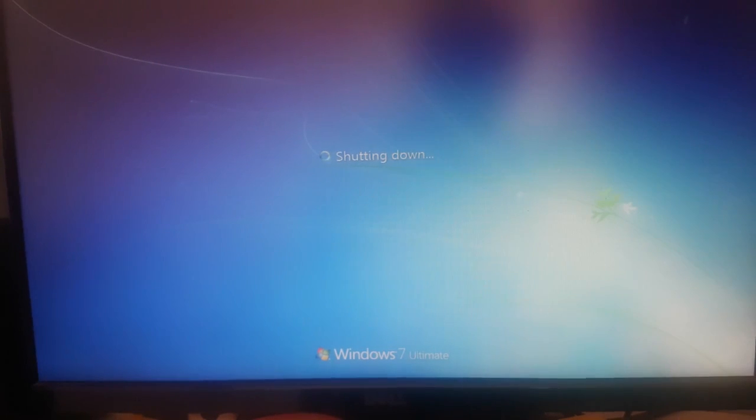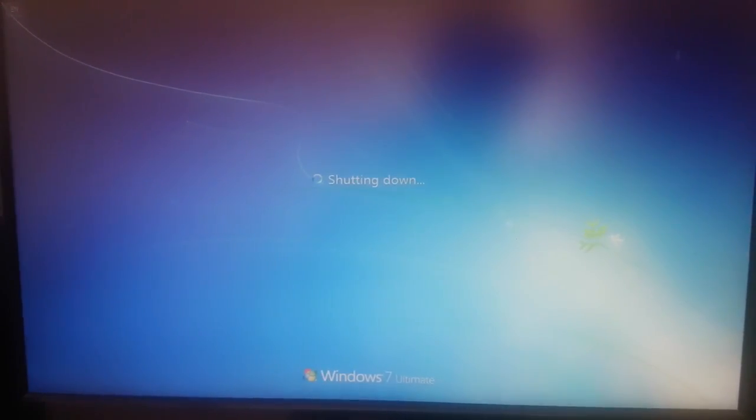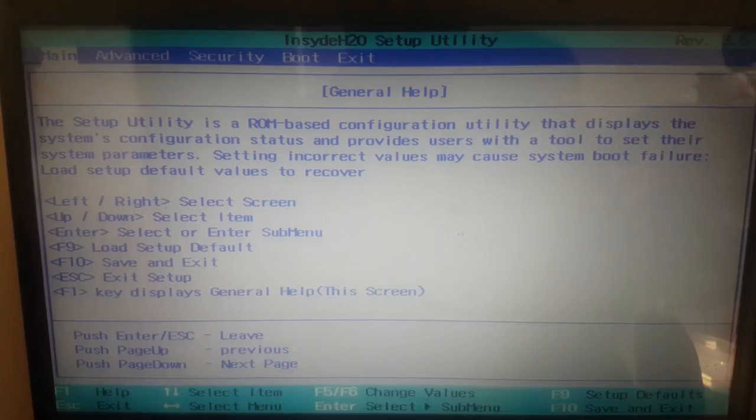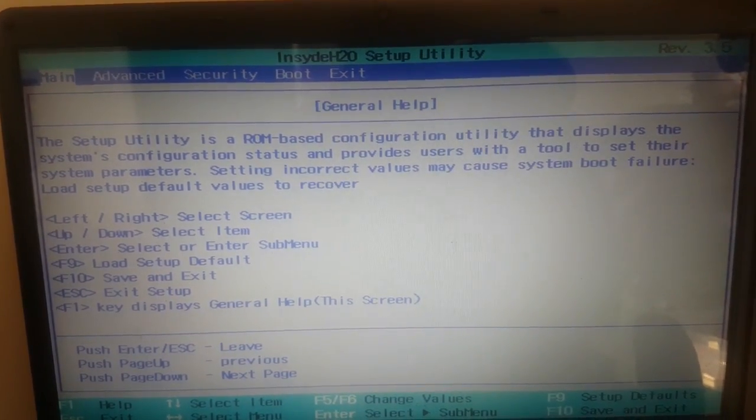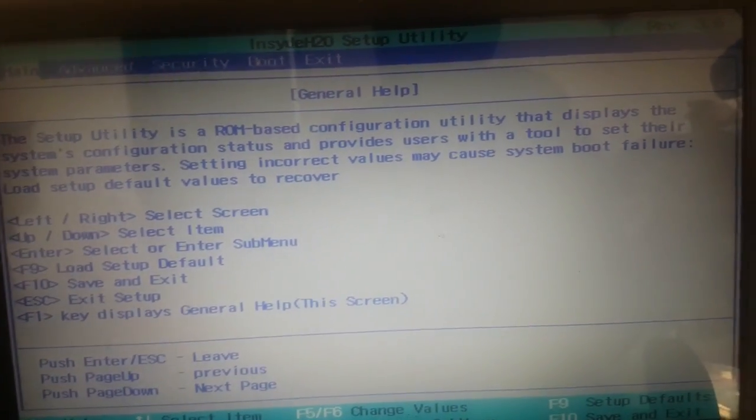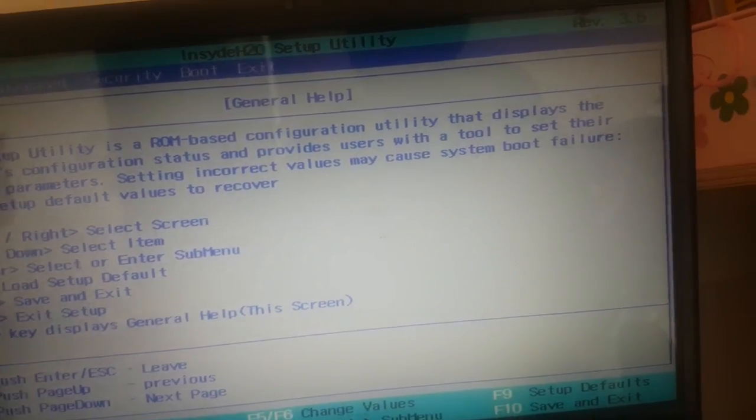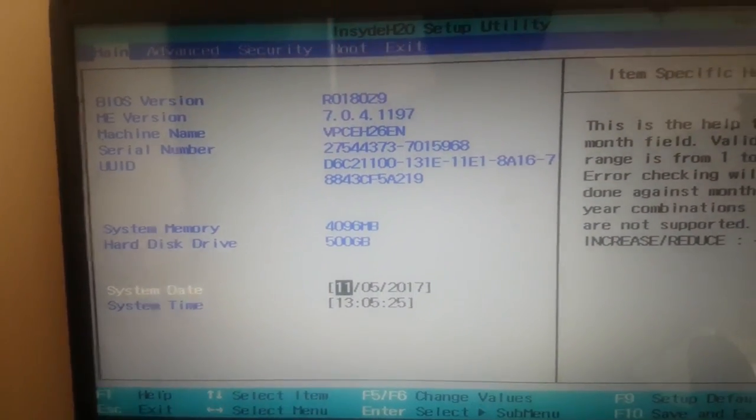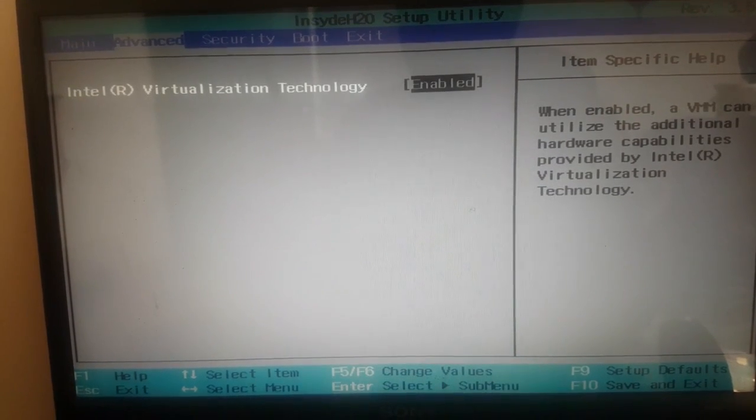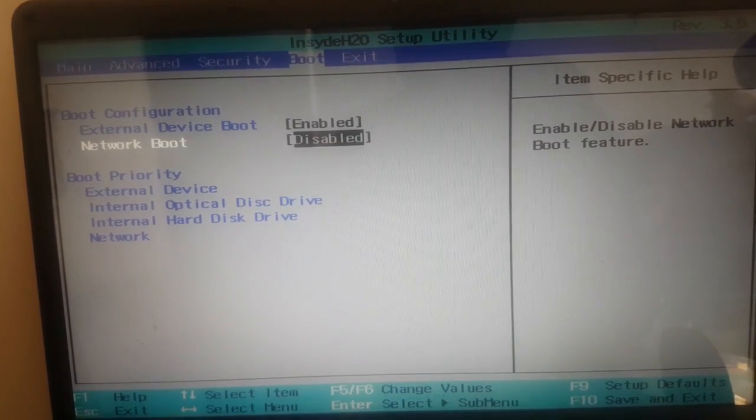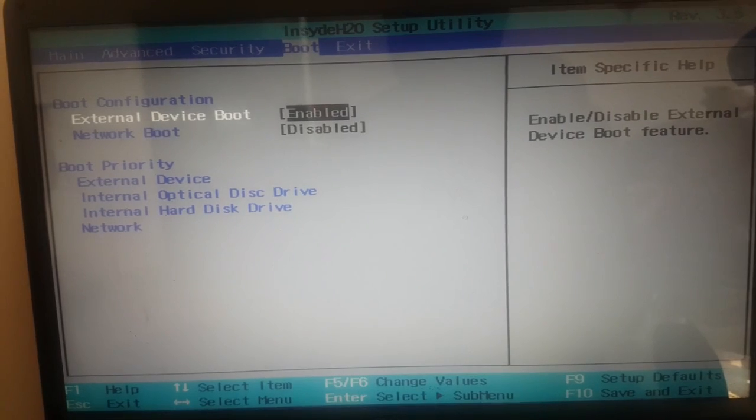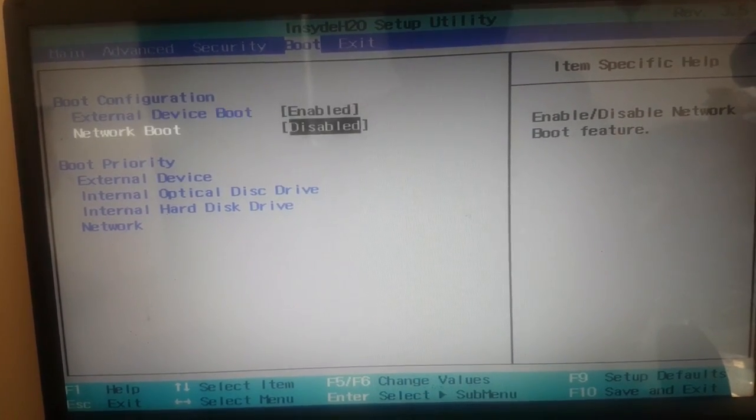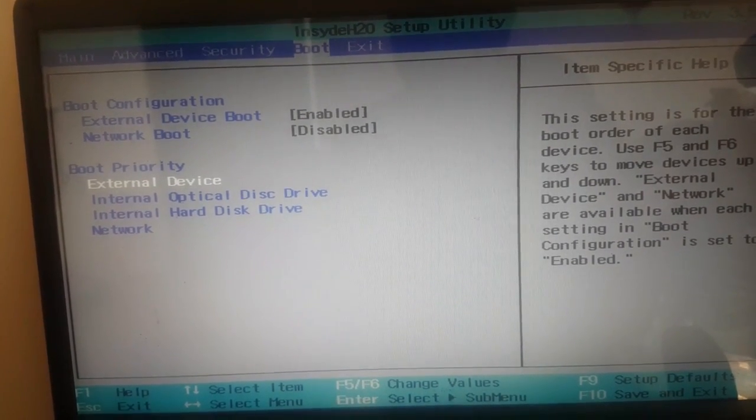First check your settings in BIOS. Go to BIOS, then boot option, then boot configuration. Enable external boot, make sure that external device boot is enabled.